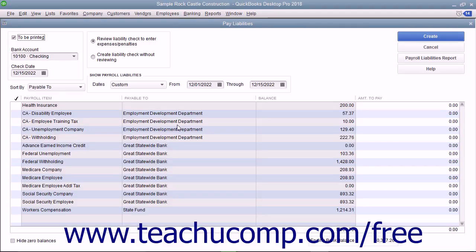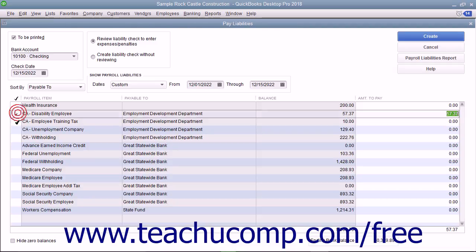In the Pay Liabilities window, place a check mark next to the individual payroll liabilities you need to pay with the custom liability payment.